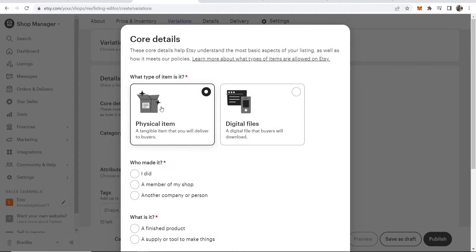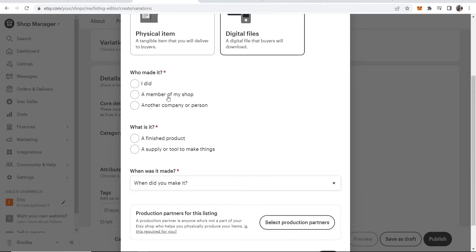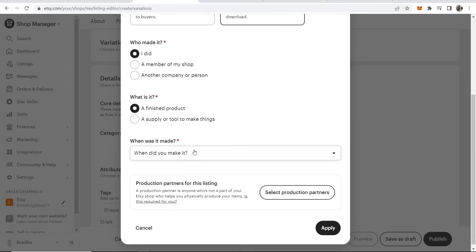We want to change this from physical item to digital file. Who made it? I did. What is it? It's a finished product.